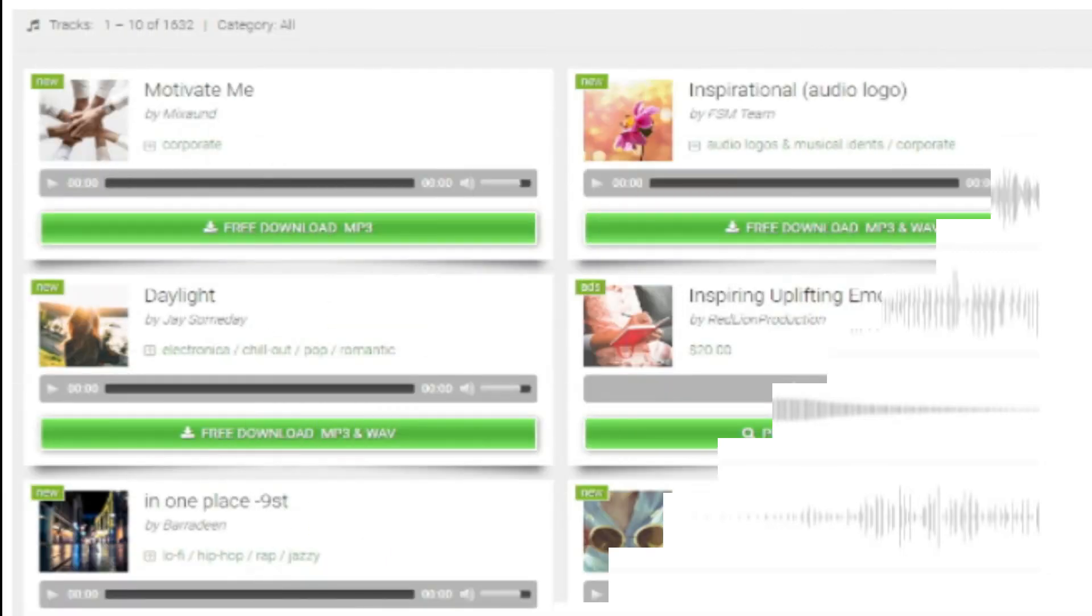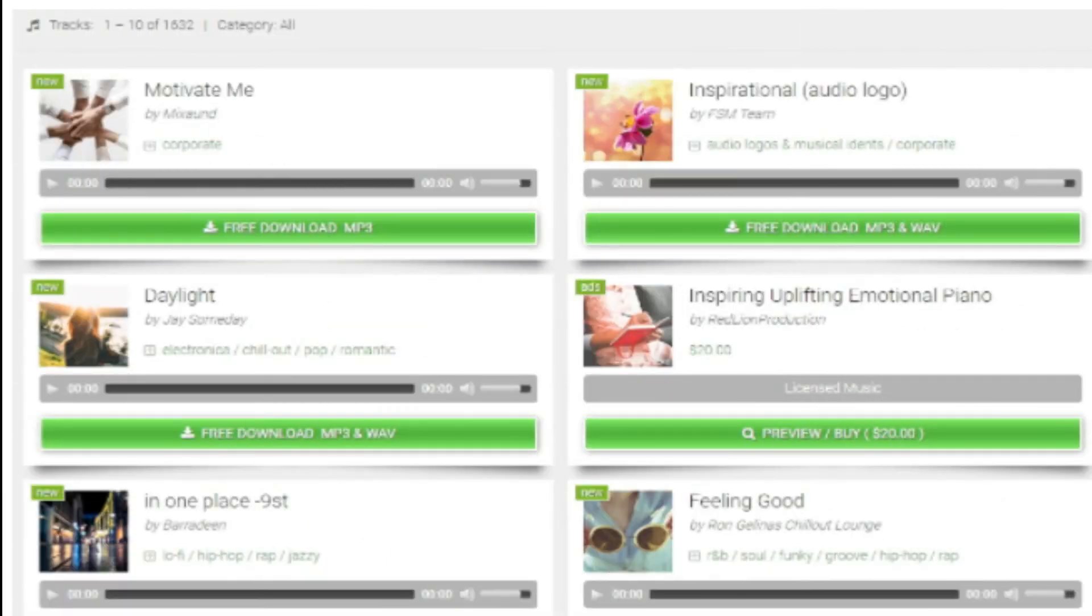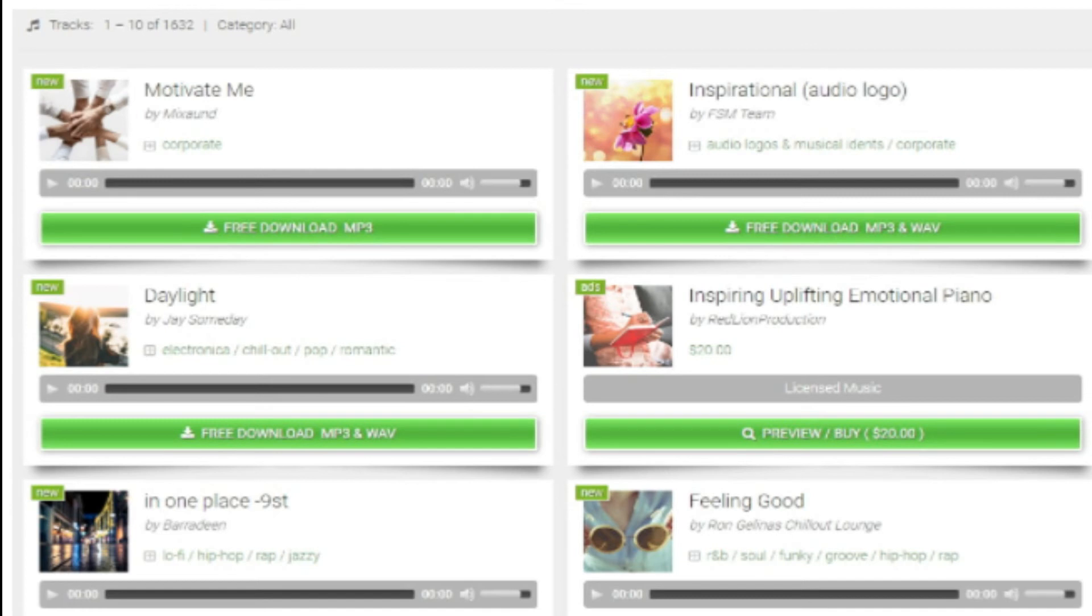6. Free Stock Music. Whether YouTube project or your personal vlog, Free Stock Music offers royalty-free music for a range of media platforms.